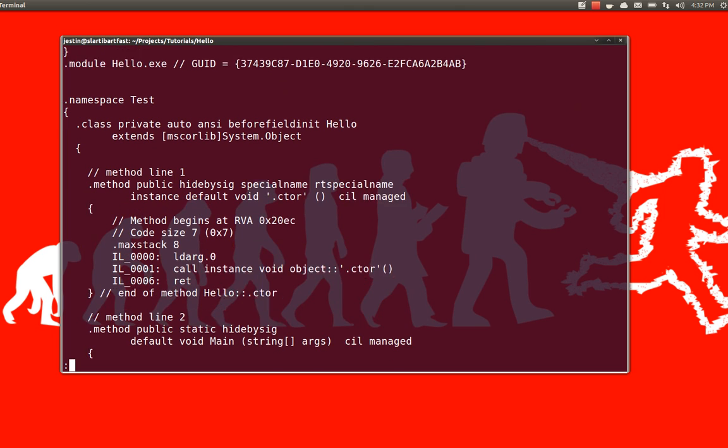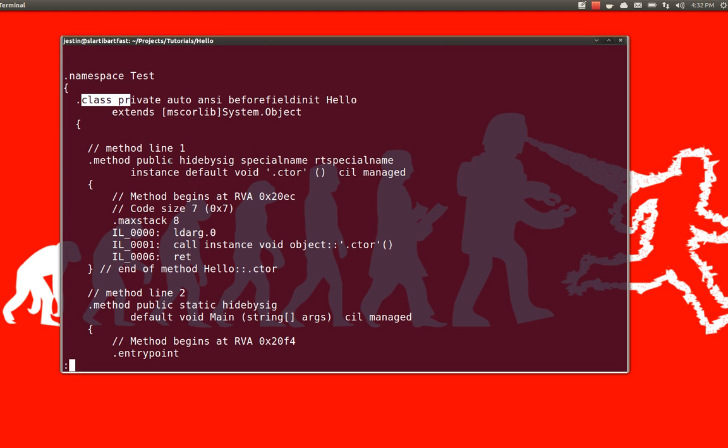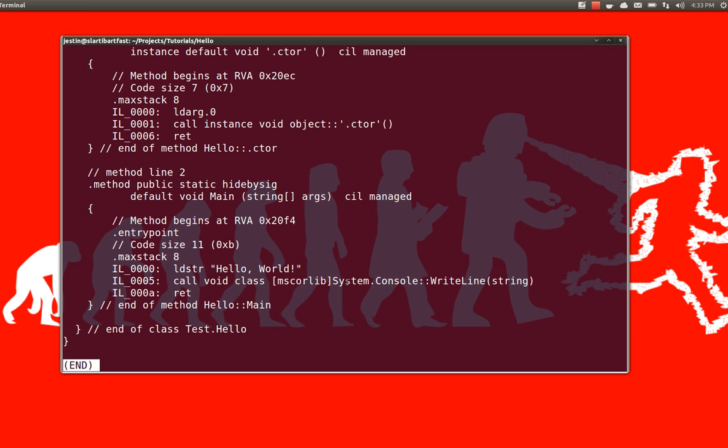And the truth is, this is not assembly code. This is an intermediate language. And you can kind of see, here's our namespace test. Down here is the method we created, called main. Our class, of course. And then you can actually see kind of the code where we load up a string calling hello world. And then we call that system.console.writeline method to actually display it to the screen.